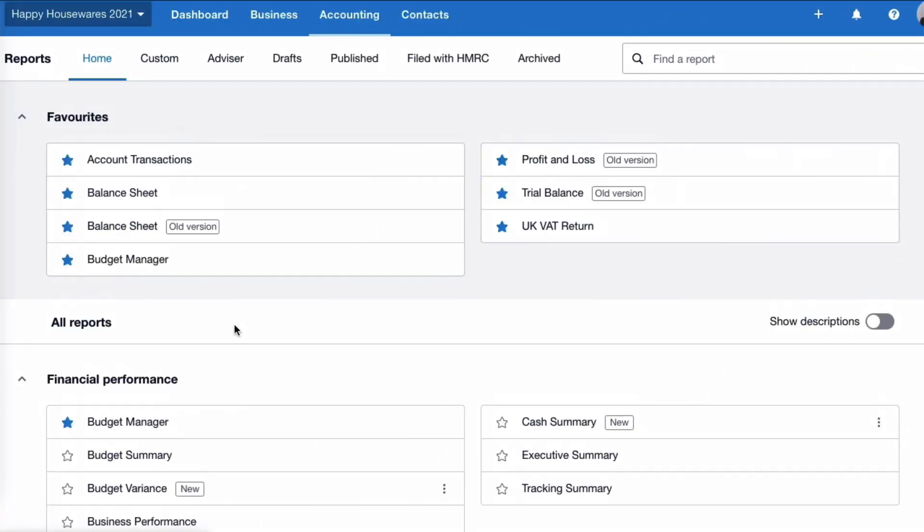So that is the new reporting screen in Xero. Like anything, probably a little bit daunting the first time you look at it, but all the reports are still there and you can still access the old ones. But I am going to repeat, it would make a lot of sense to start getting used to the new styles, the new versions, because I don't expect that the old versions will be here forever.